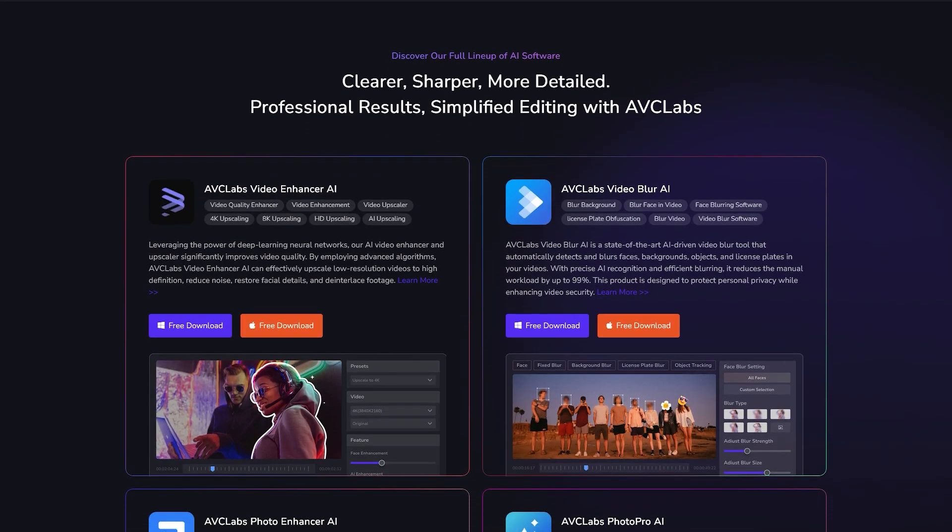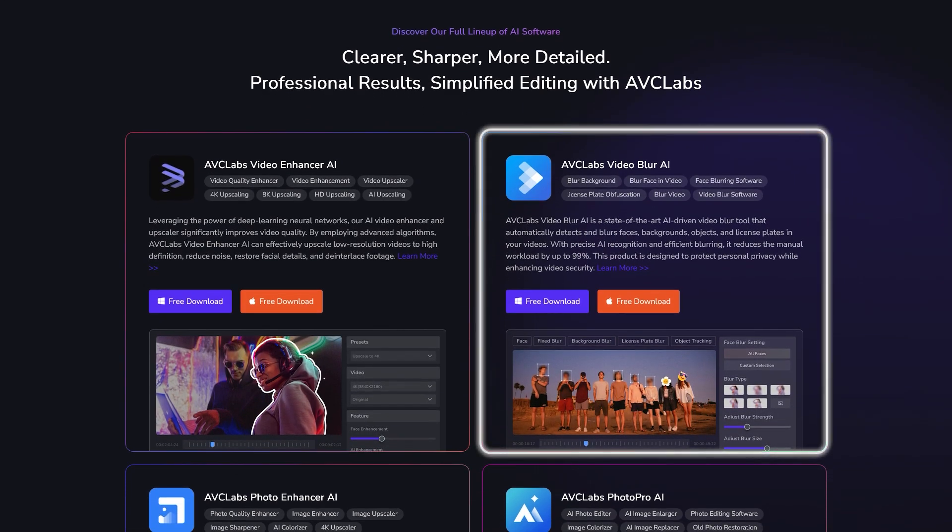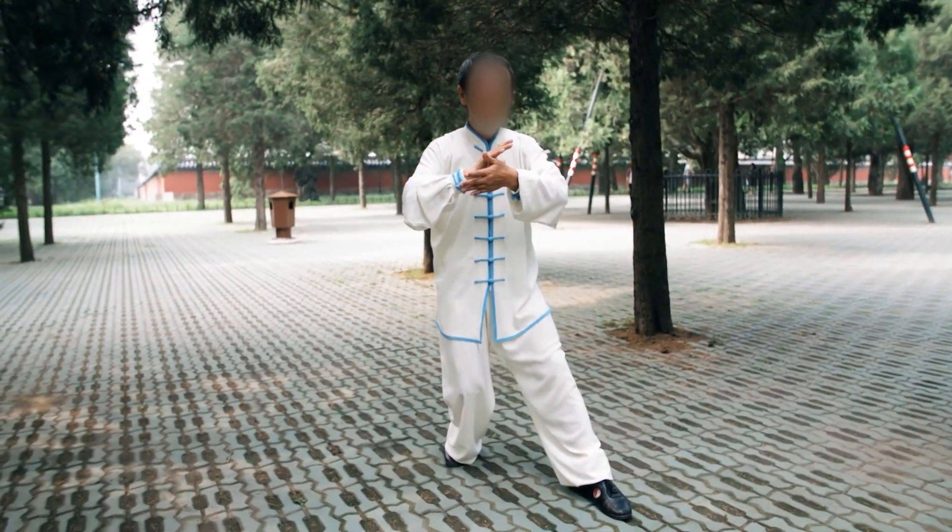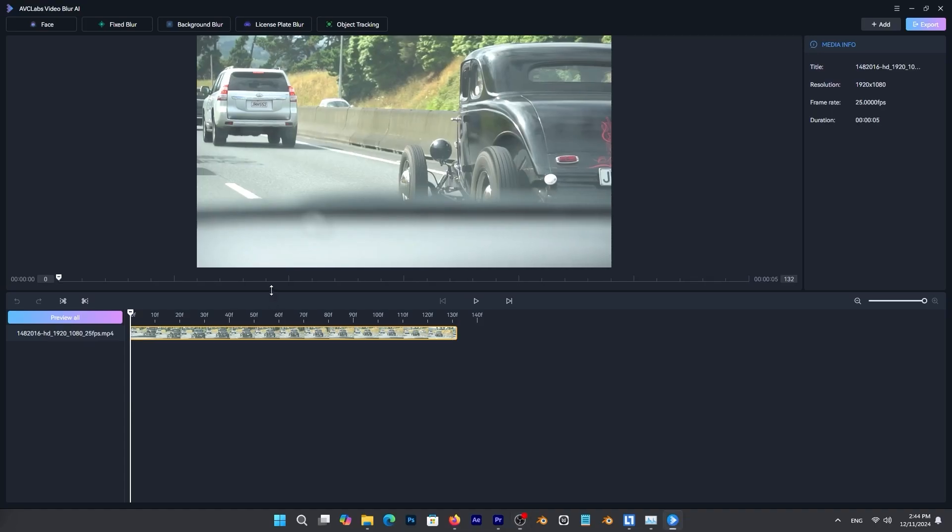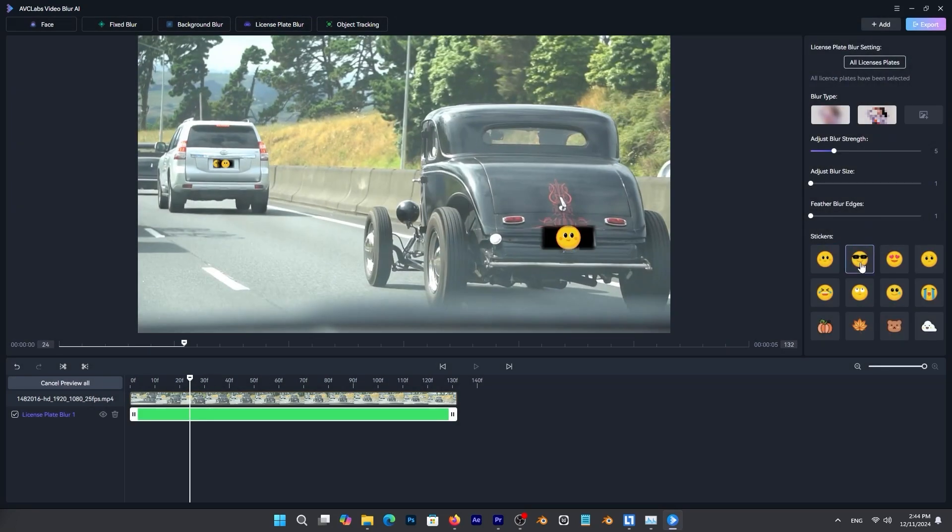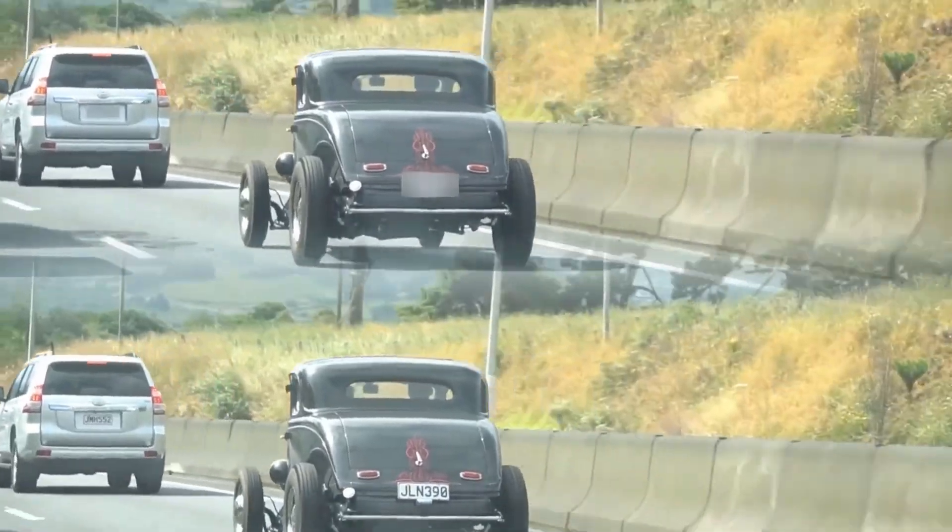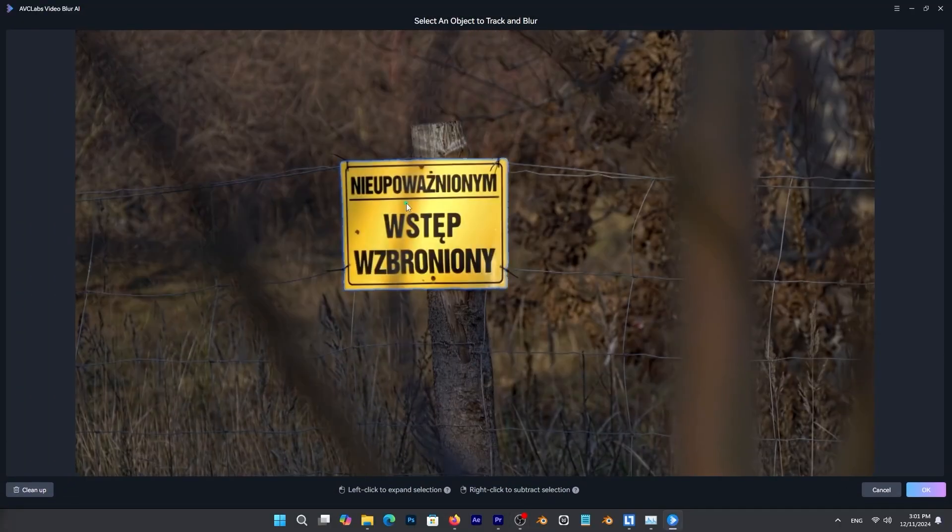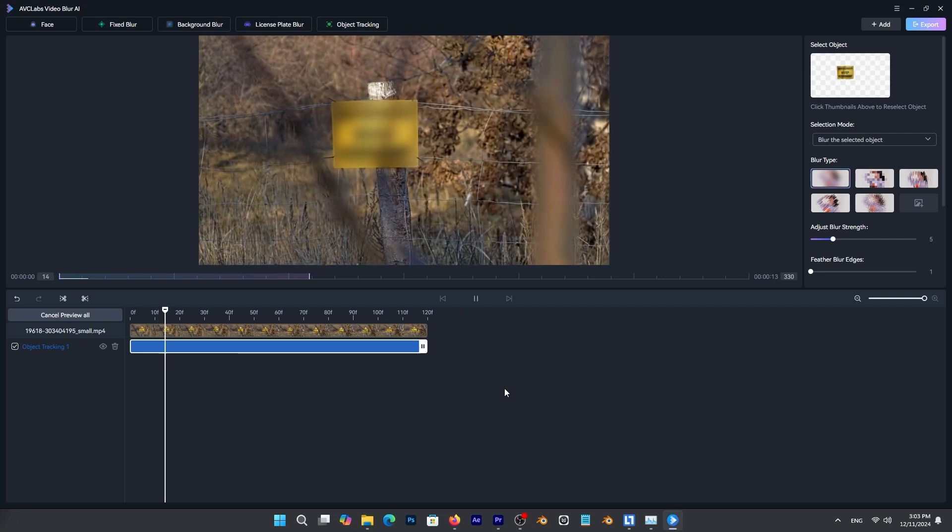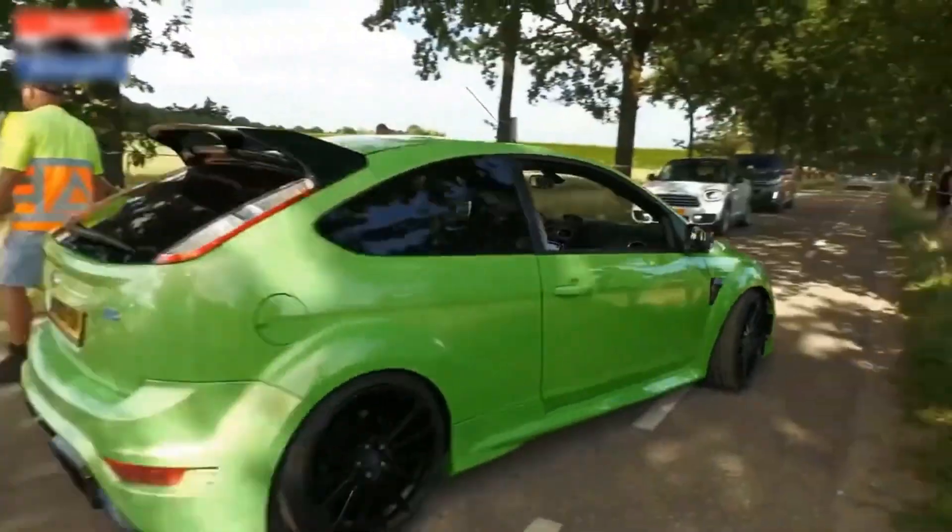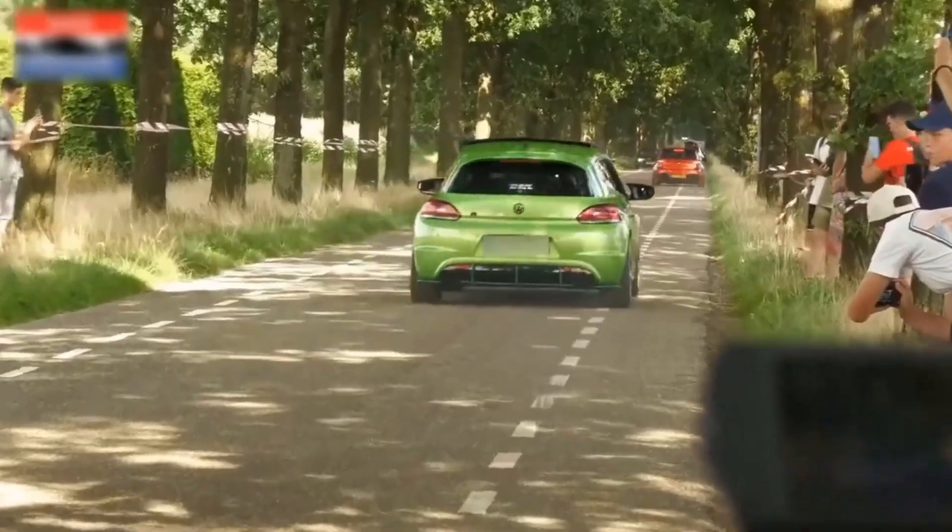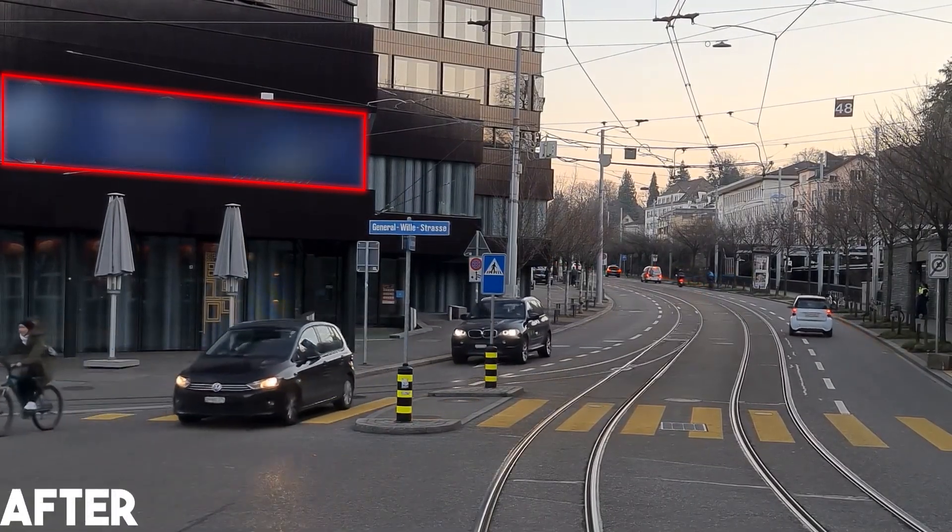Before we continue, let me tell you about AVCLab's new tool called Video Blur AI. If you ever needed to blur parts of a video like faces, backgrounds, license plates, or any object in general, doing it manually can be frustrating. AVCLab's Video Blur AI streamlines the process with AI tools that track and blur moving objects effectively. It also allows you to manually select areas to blur, offering flexibility when specific adjustments are required. It lets you blur faces across a scene or select specific ones. In addition, it handles sensitive elements like moving license plates in dashcam footage and stationary ones like signs in surveillance videos.